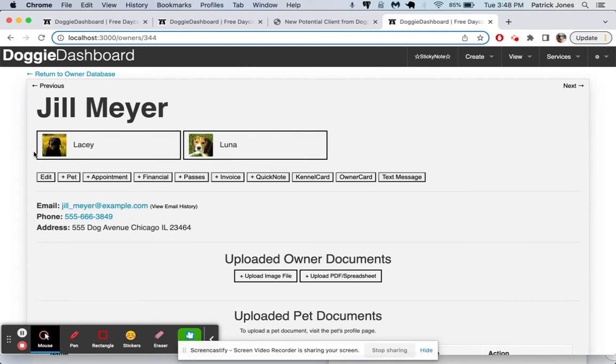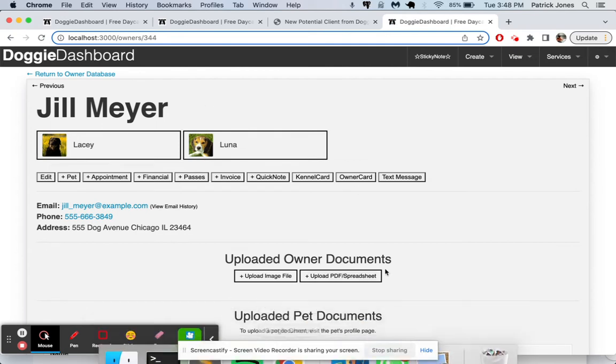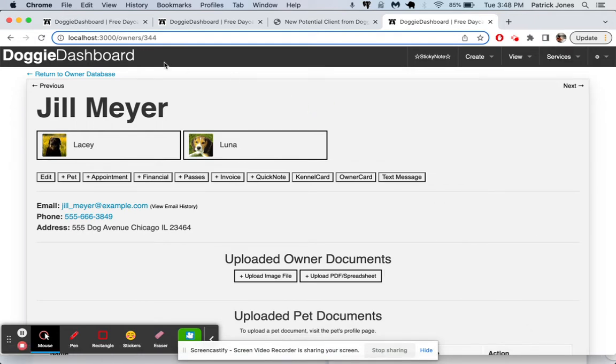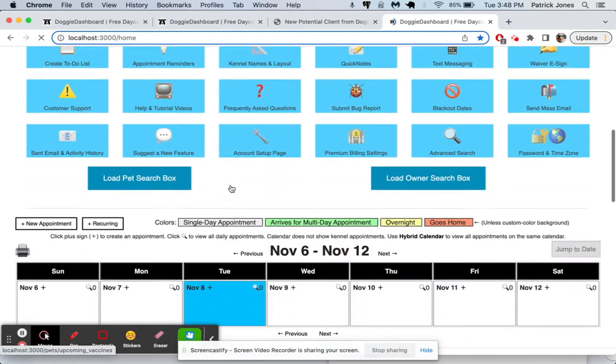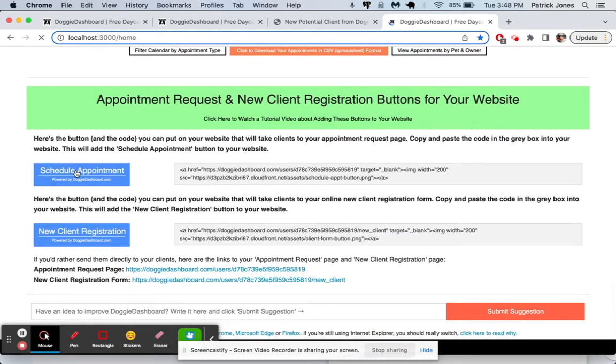Luna the Beagle, Lacey the Black Lab. And there we go. We're all set. And that is how you use the new client registration form. And now let's say Jill Meyer wants to request an appointment. So on your website, once again,